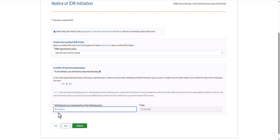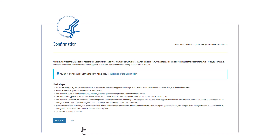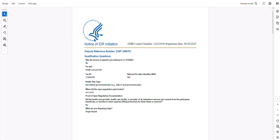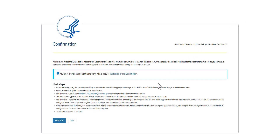Enter the initiating party name and the date field will be automatically populated with the date of submission. Select Submit and you will see the confirmation page that confirms that the webform has been submitted and outlines next steps. It is the responsibility of the initiating party to download and print a copy of the Notice of IDR Initiation webform by selecting the Print PDF button and saving this file for their records. It is also the responsibility of the initiating party to send a copy of this PDF to the non-initiating party on the same day the form is submitted. Both parties will receive confirmation emails from the federal IDR portal letting you know that the webform has been submitted and will include further information on next steps. Once you are ready to exit the form, select the Exit button.